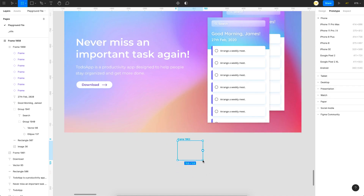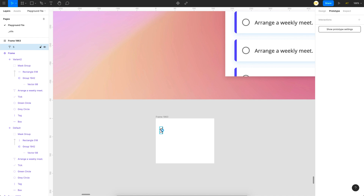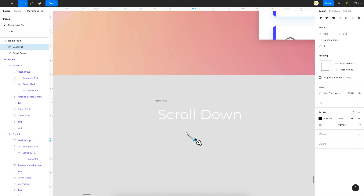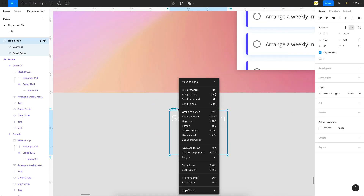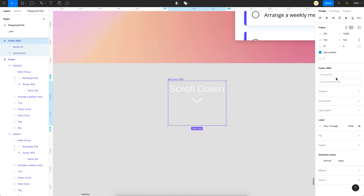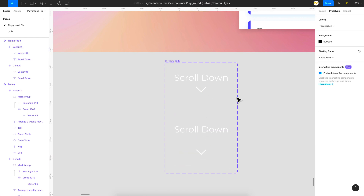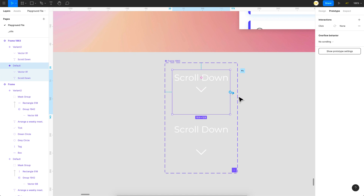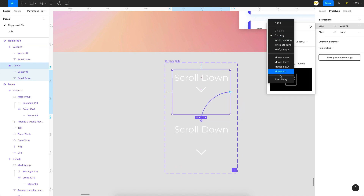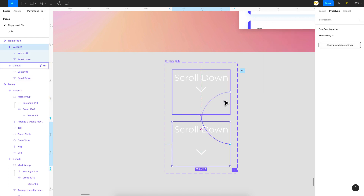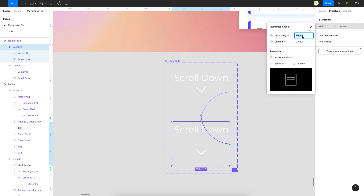Let me show you the scroll-down animation. I'll take a quick frame, type 'scroll down', then use the Pen tool to create a small arrow. I'll turn this into a component and add a new variant. In the second state I want this arrow to move a bit down. Then I add an interaction on the first variant — set it to 'After Delay' with Smart Animate changing to Variant 2. I'll link the second variant back to the first with 'After Delay' as well, creating a continuous loop of animation.